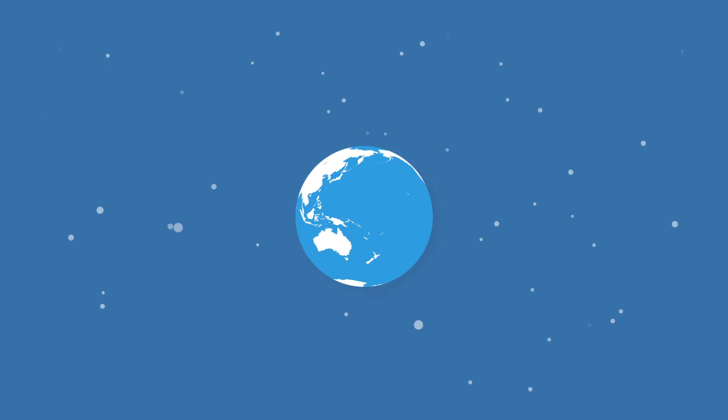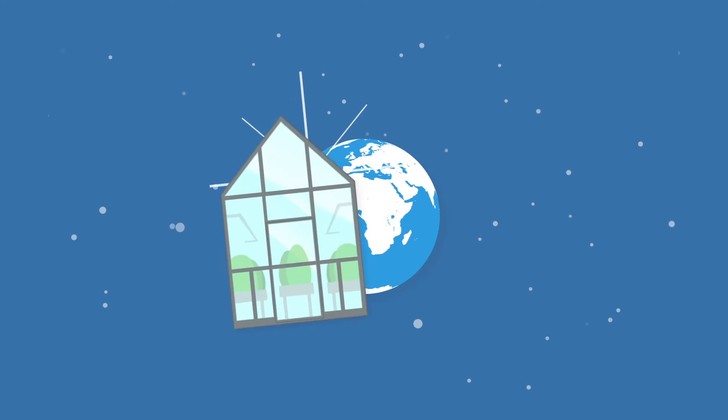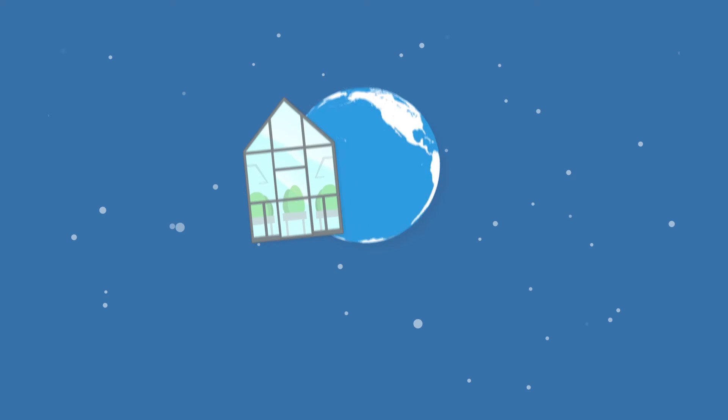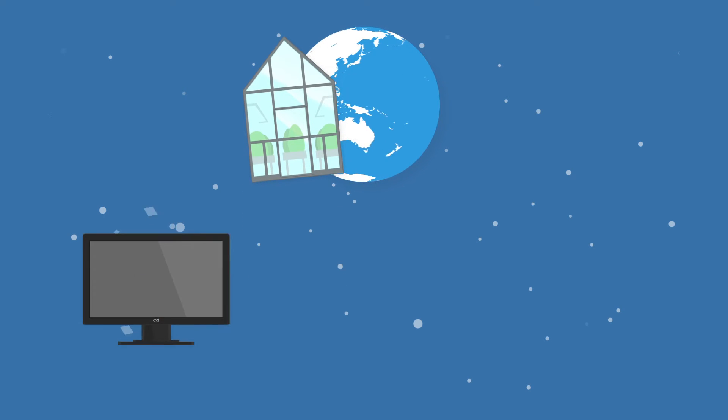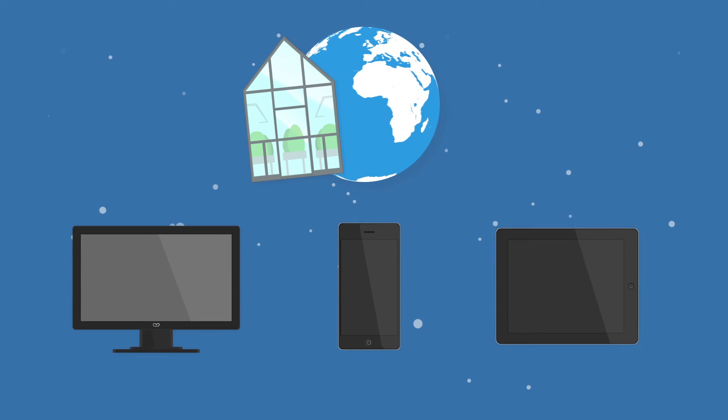Even when you're not on site, you still have full control over your cultivation anywhere in the world via your PC, smartphone or tablet.